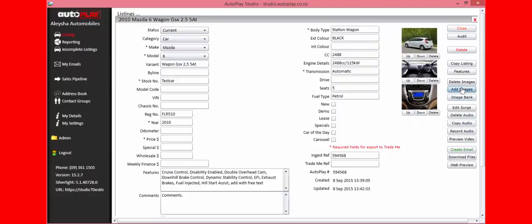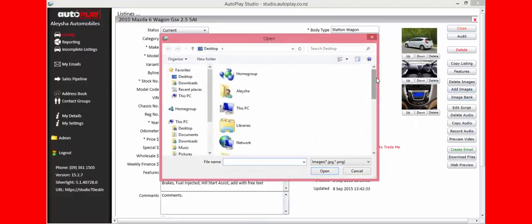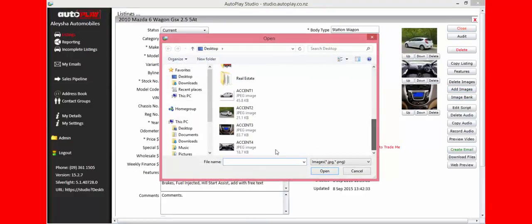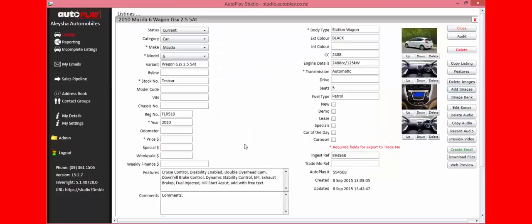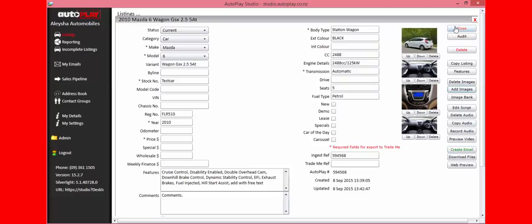You can then go back into Images and find as many vehicle photos of that car that you require. Make sure the hero photo is at the top, and once you're happy with all of the information, press Close.